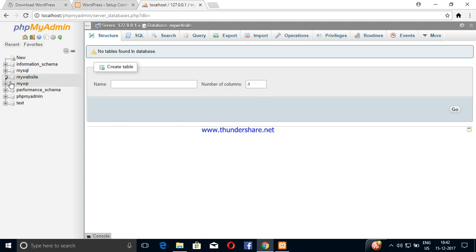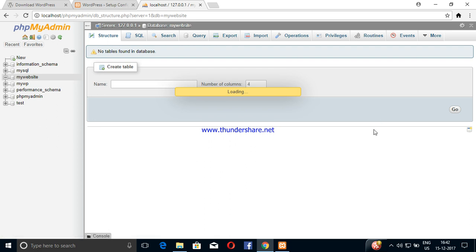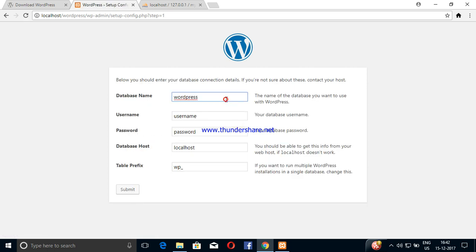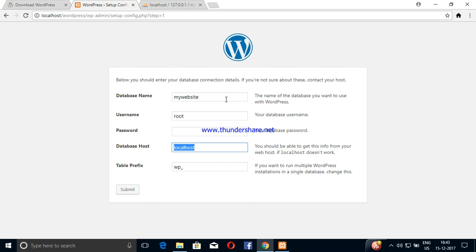Click create and scroll. The database has been created. Enter the database name as 'my website', then enter the username, password, localhost, and table prefix. Press enter and submit.